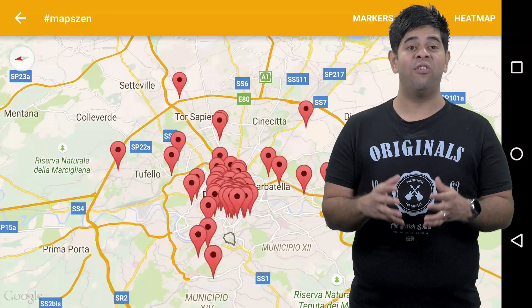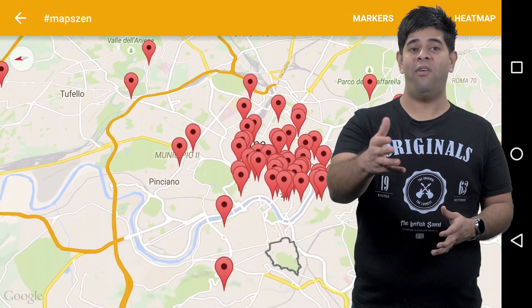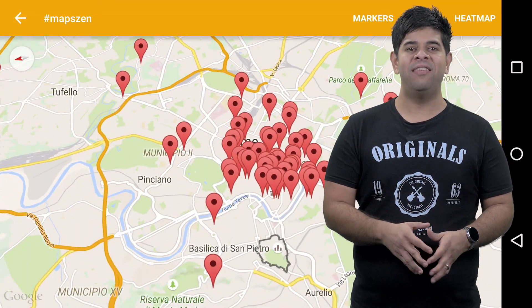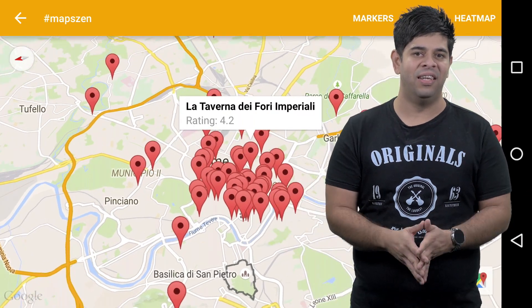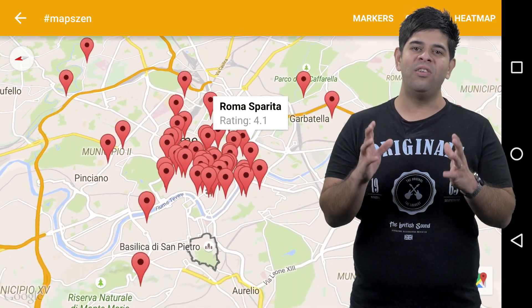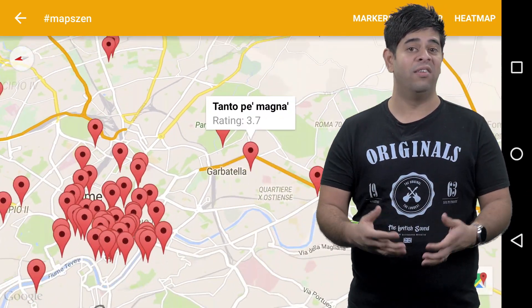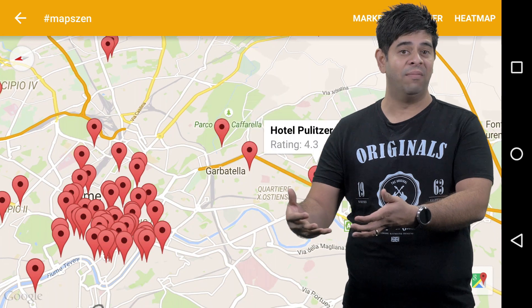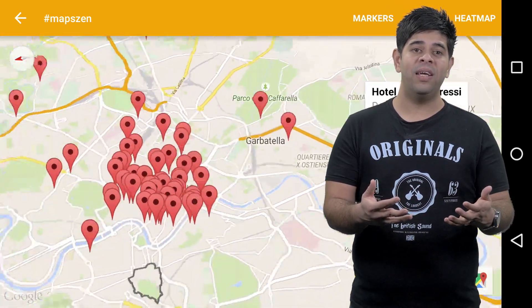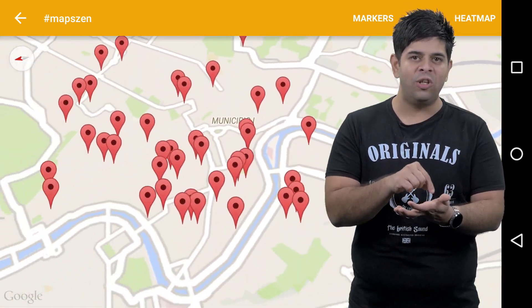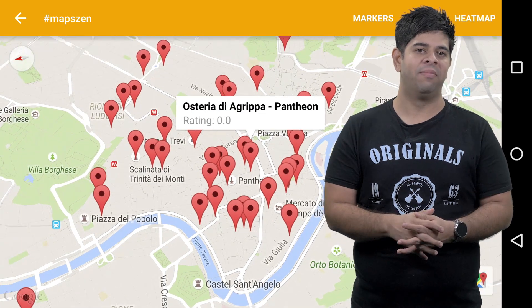Let's say a user is searching for a well-rated restaurant. They'd fire up your app and see that there's a bunch of restaurants in their vicinity. But it's not always easy to tell which ones are worth visiting. To see the ratings for each place, they may end up having to tap each one first and see that rating.